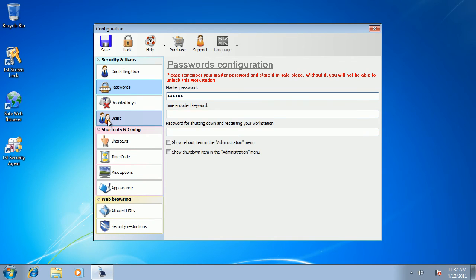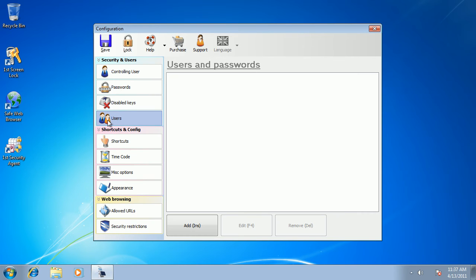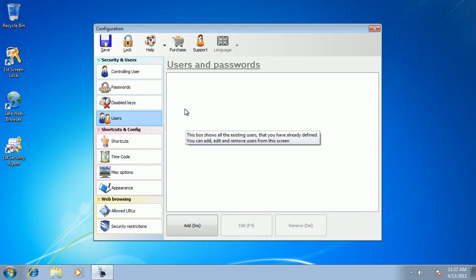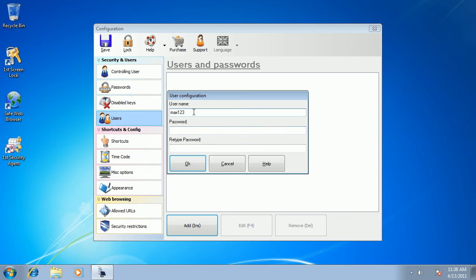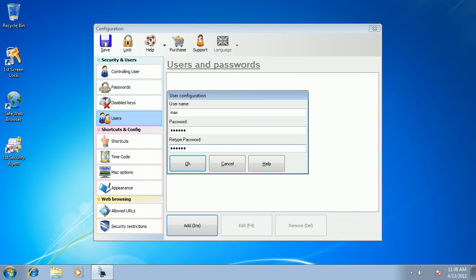And next thing I need to do is to create user accounts. These are not Windows user accounts. These are virtual accounts, which will be used only in public PC desktop software for your users to access locked desktops. And I add one user, let's say Max, and I define a password for it.